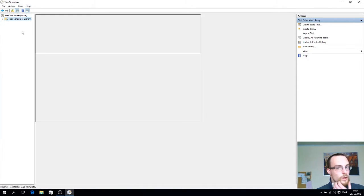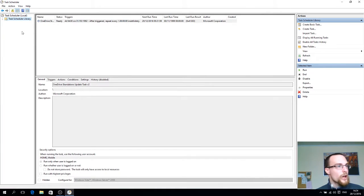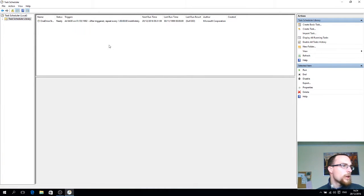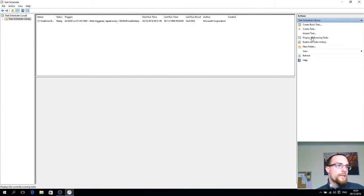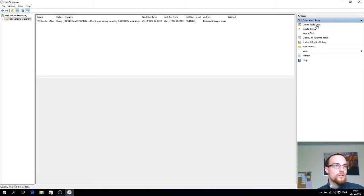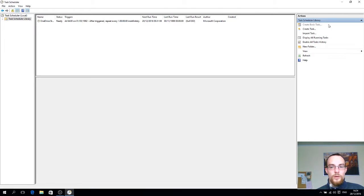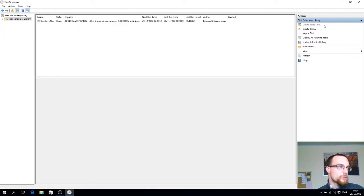Go to the task scheduler library and in it we will create a basic task, so you click this one. It's a bit of a slow computer this one, so bear with me.